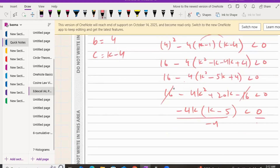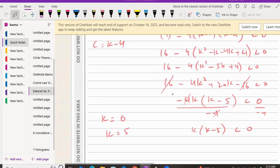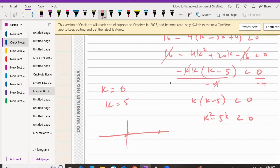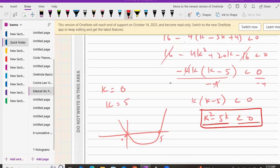The 16s cancel, leaving -4k² + 20k < 0. Taking out -4k as a common factor gives -4k(k - 5) < 0. Dividing both sides by -4 flips the inequality sign, giving k(k - 5) > 0. The roots are k = 0 and k = 5, and since the coefficient of k² is positive, it's an upward-opening parabola.